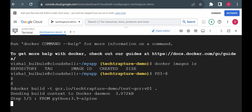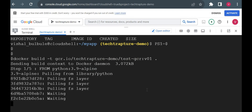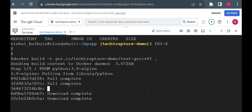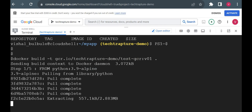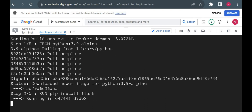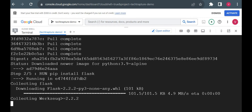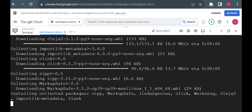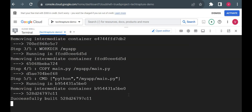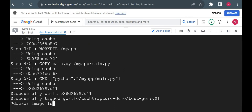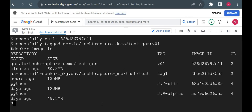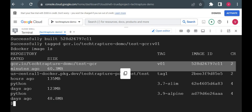You can see now it is sending the build context and doing all the steps we mentioned — starting from the Python base image. After a couple of minutes, running 'docker image ls' shows the image is now available, just created.